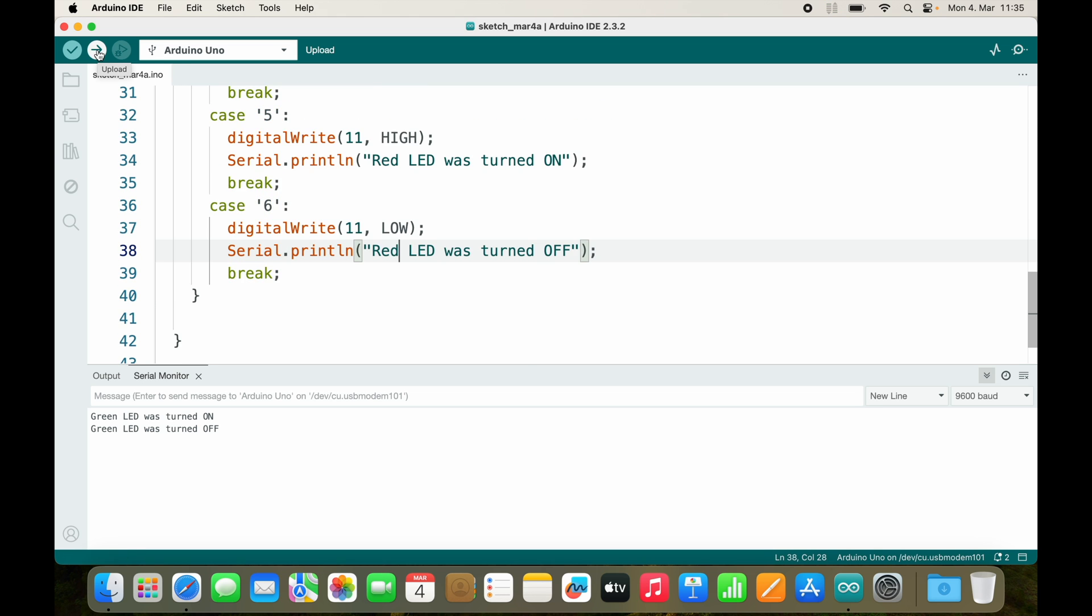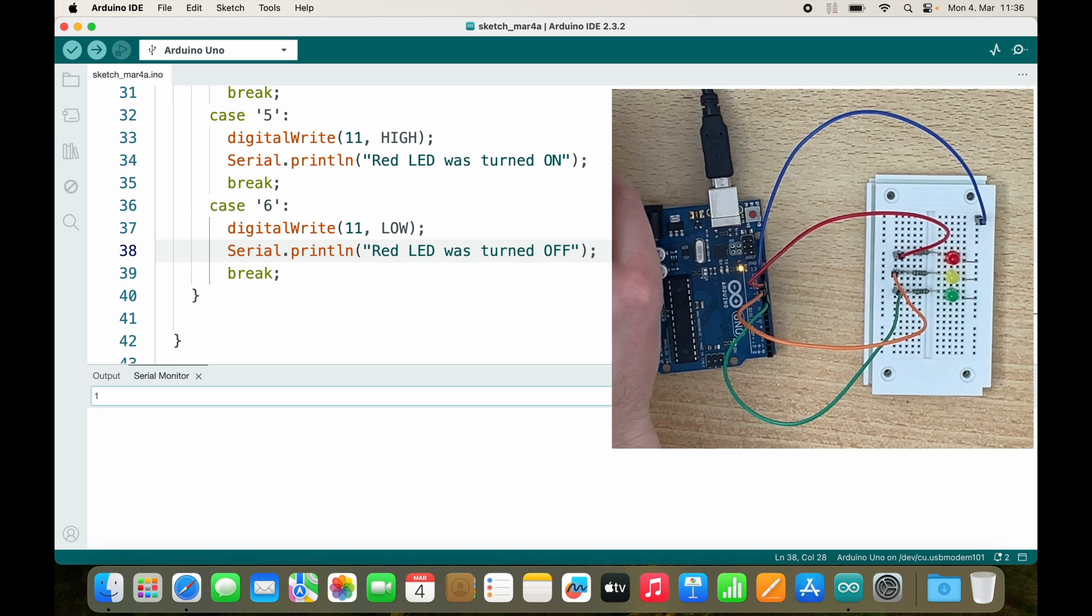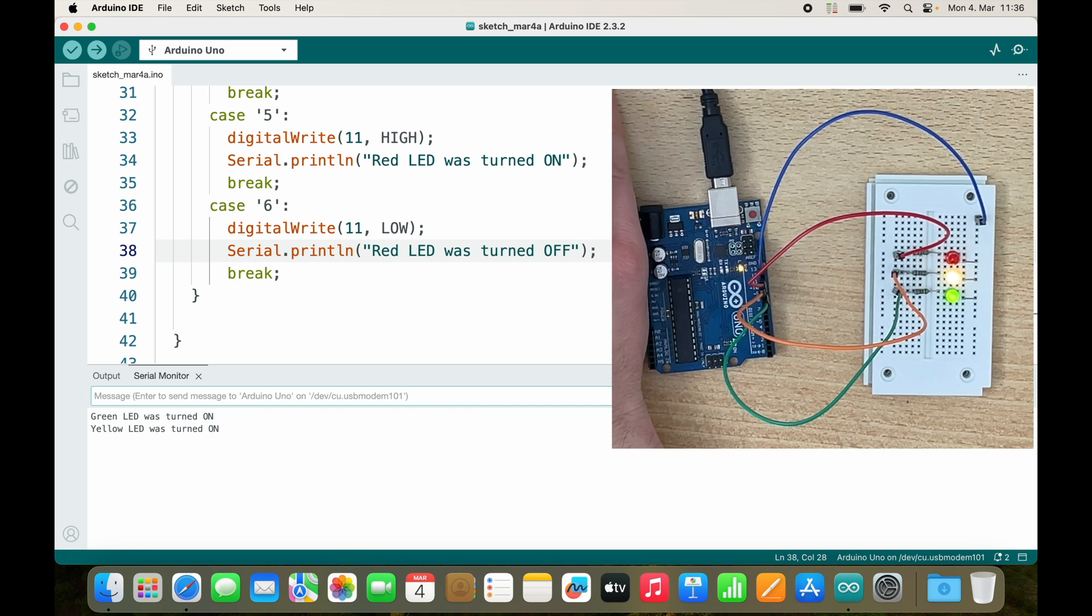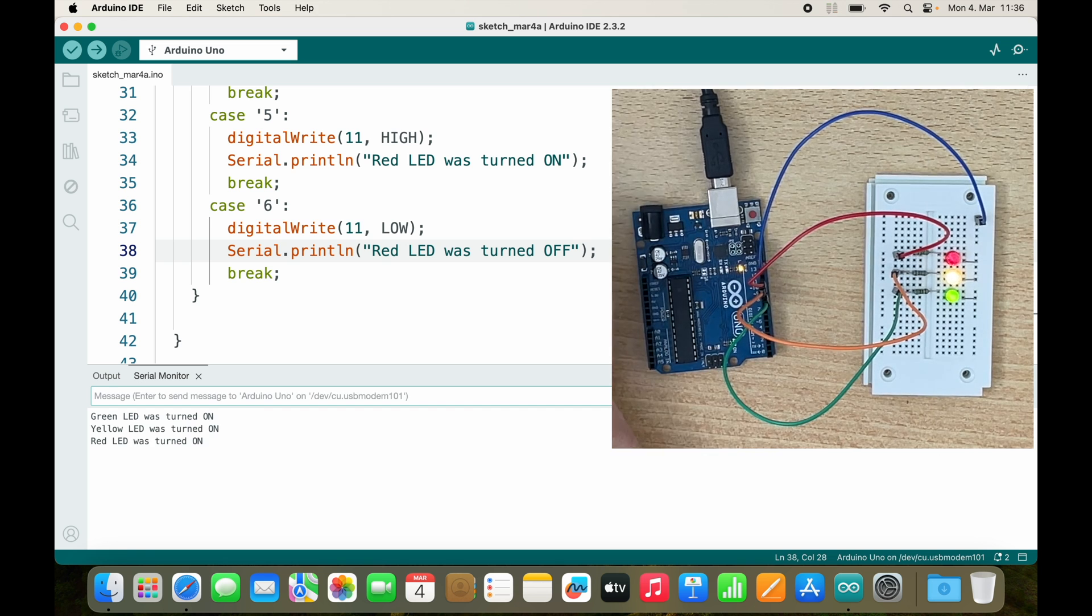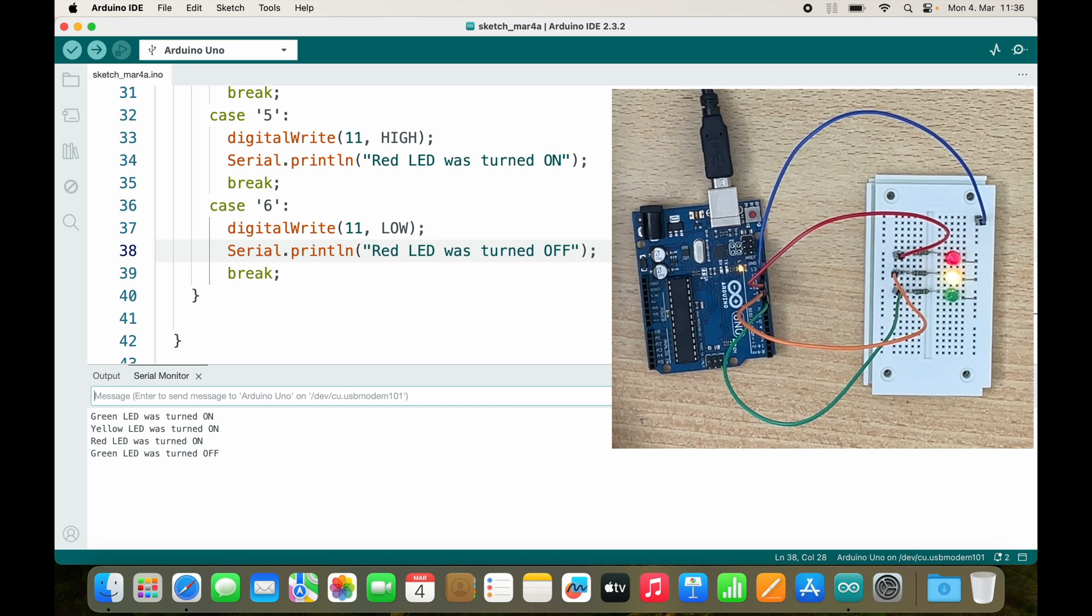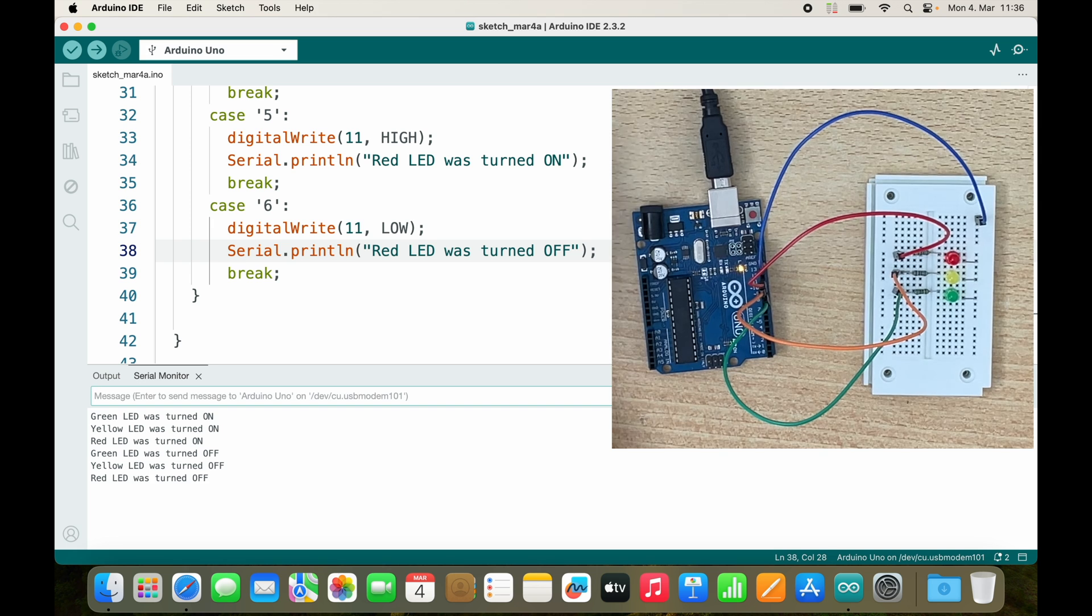Let's upload it. 1 turns on the green LED. 3 turns on the yellow LED. And 5 turns on the red LED. And I can turn them off again by sending 2, 4, and 6.